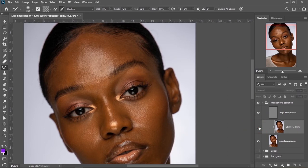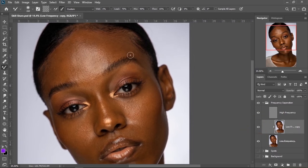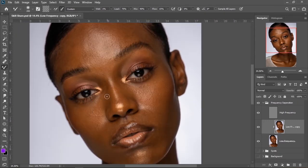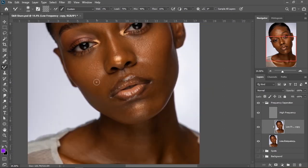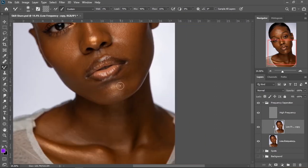In this class it's not just going to teach you how to retouch a skin — you will also learn how to make use of frequency separation, how to create an action in Photoshop, and how to make use of an action.